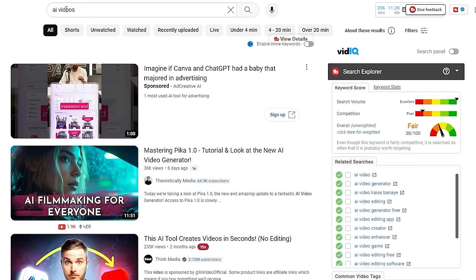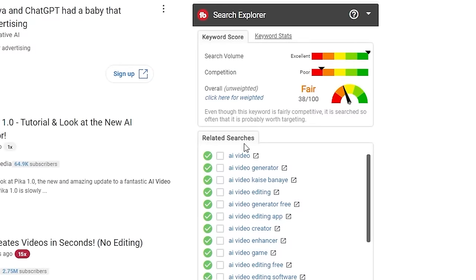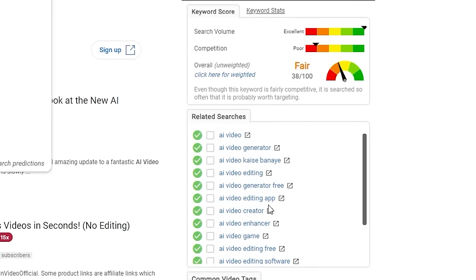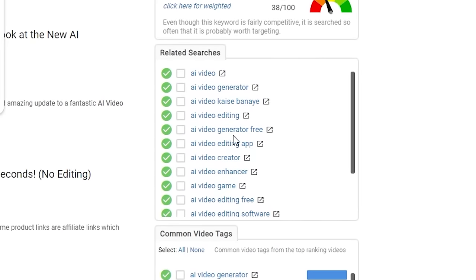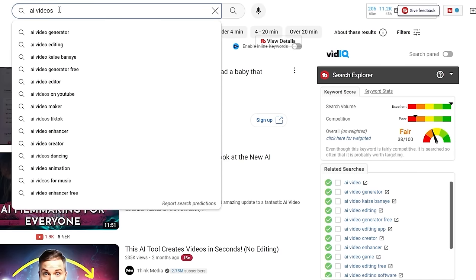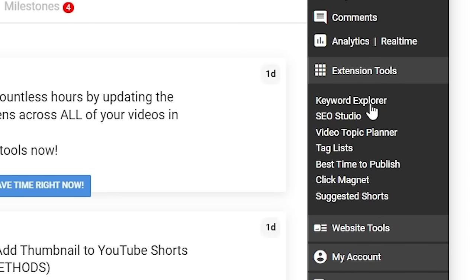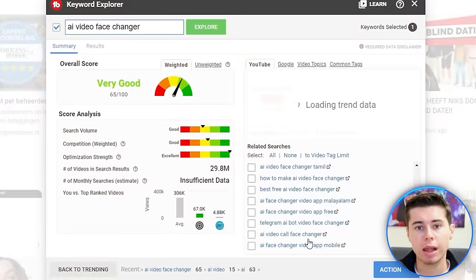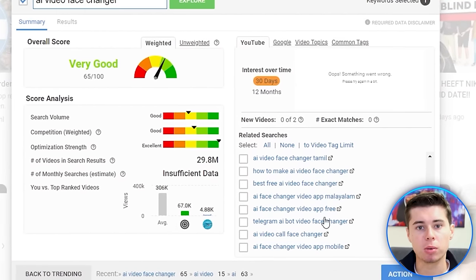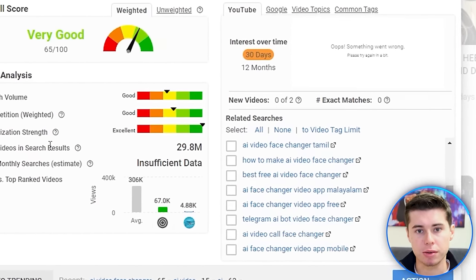The only additional thing TubeBuddy adds is that when you search on YouTube itself, you can see related searches and a keyword score. However, as you can see, related searches also show up on YouTube itself if you simply hit space after the keyword. Overall, TubeBuddy is a decent tool, but it doesn't add a lot to the table when it comes to keyword research. All it allows you to do is find a few long-tail keywords based on an initial search phrase, which you can also do on vidIQ — but TubeBuddy doesn't come with all the additional tools that help with keyword research.